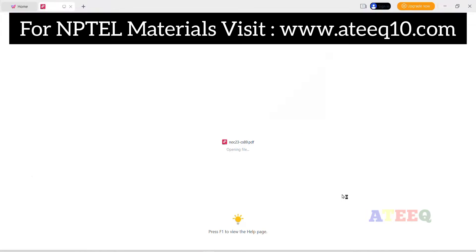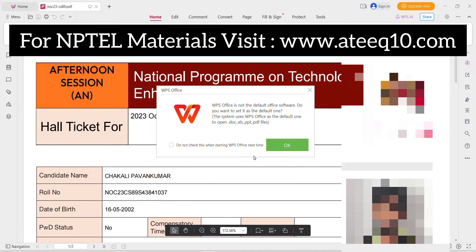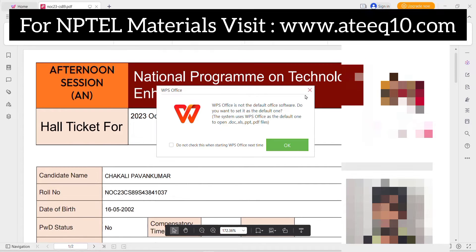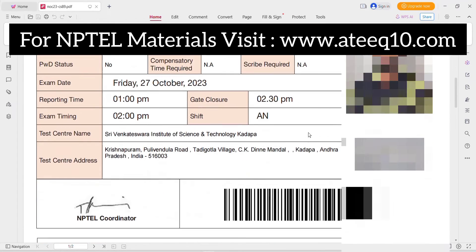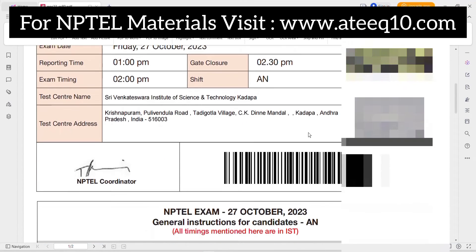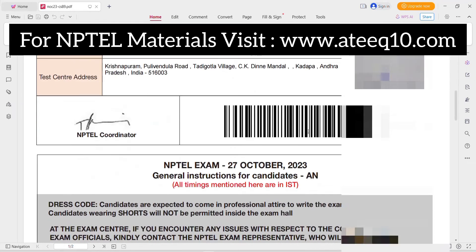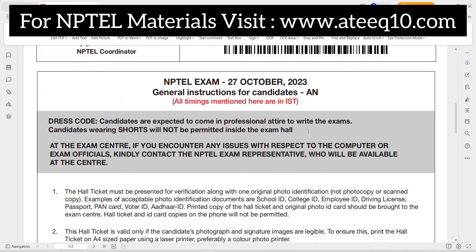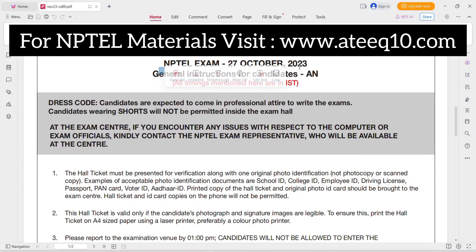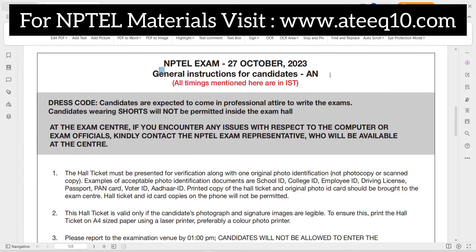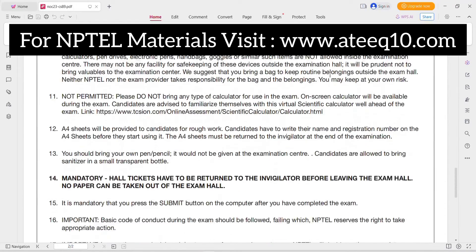Please read the instructions given in the hall ticket carefully — do not skip or neglect any of them. After going to the exam center you can face many issues if you haven't read the instructions beforehand. Read these instructions carefully before going to the examination center. I will make a video on this topic soon as well.